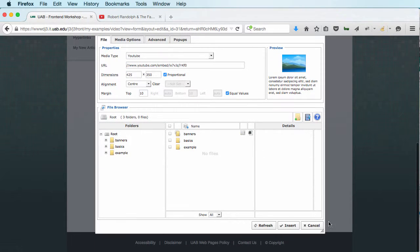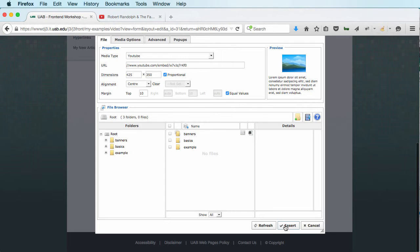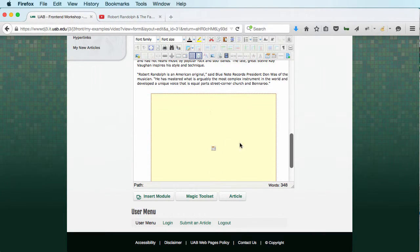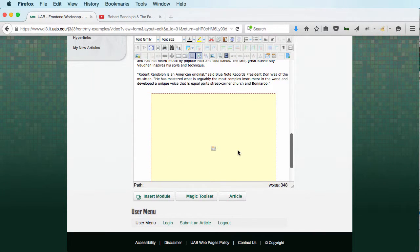And I'm going to click on Insert. And as you can see, it saves kind of what looks like a placeholder. It doesn't actually show you the video here in our JCE preview.